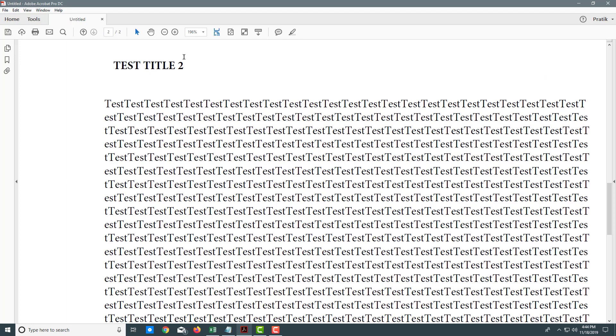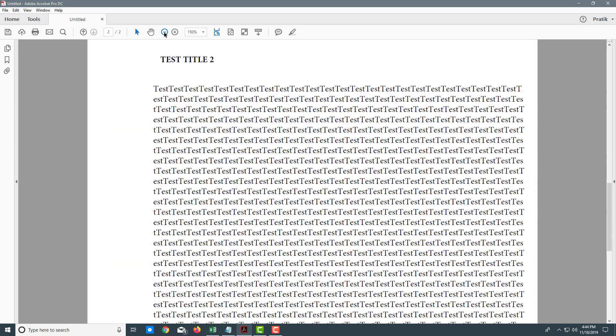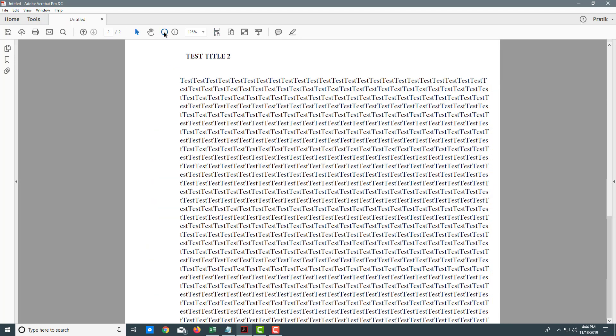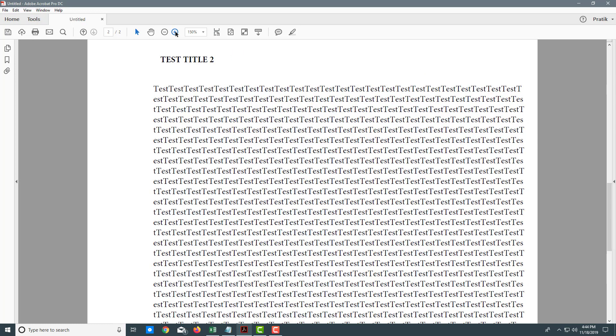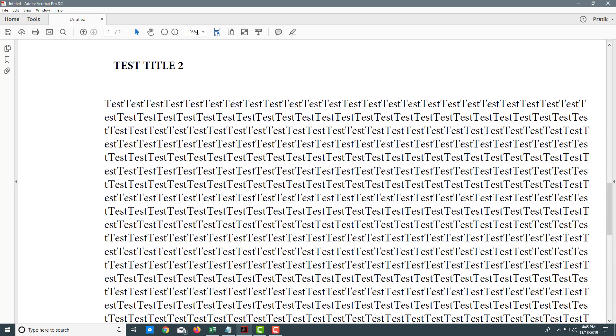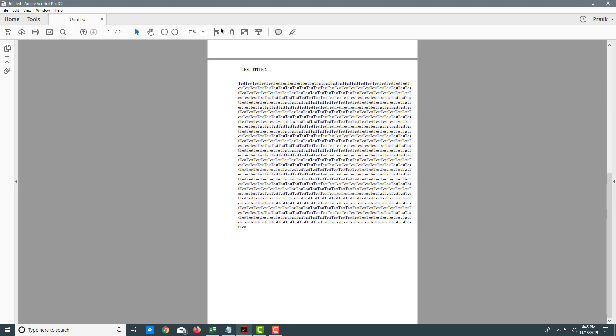If you want to zoom in and out, you have these options here. Click here to zoom out, click here to zoom in. You can also type in the percentage to adjust the viewing level. For example, if I want 70 percent, I type that and press enter.